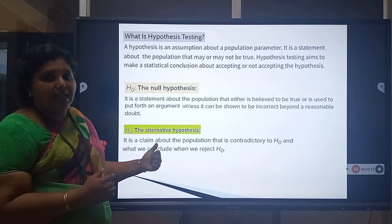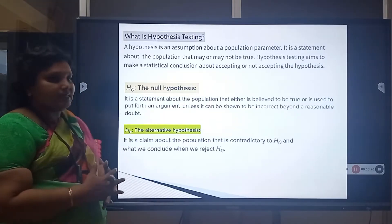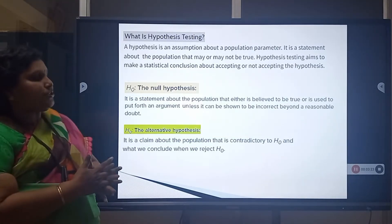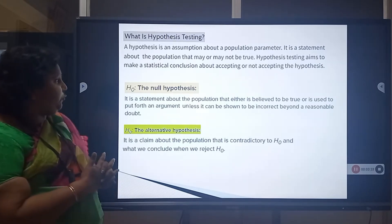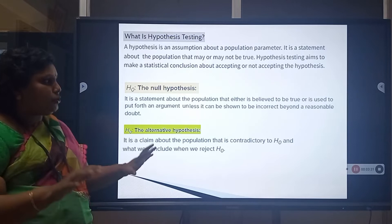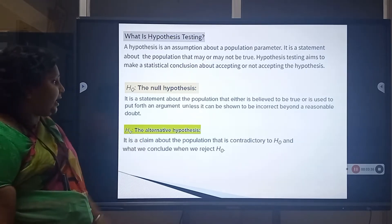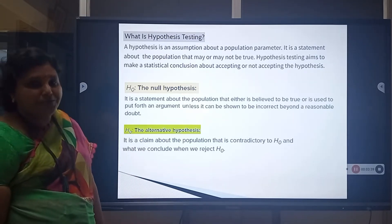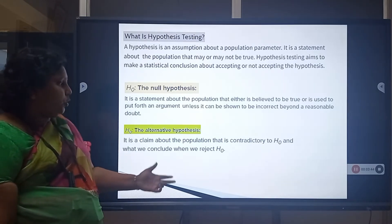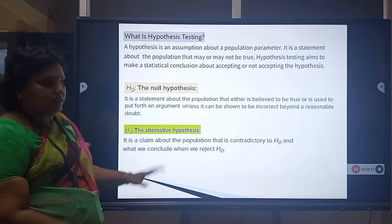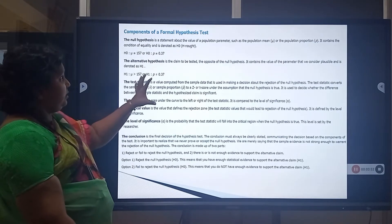Hypothesis testing aims to take a statistical conclusion about accepting or not accepting the hypothesis. Under that, there are two hypotheses: one is the Null Hypothesis and the other is the Alternative Hypothesis. The Null Hypothesis is a statement about the population that is believed to be true or is used to put forth an argument unless it can be shown to be incorrect beyond a reasonable doubt. The Alternative Hypothesis is a claim about the population that contradicts H0, and what we conclude when we reject the null hypothesis.